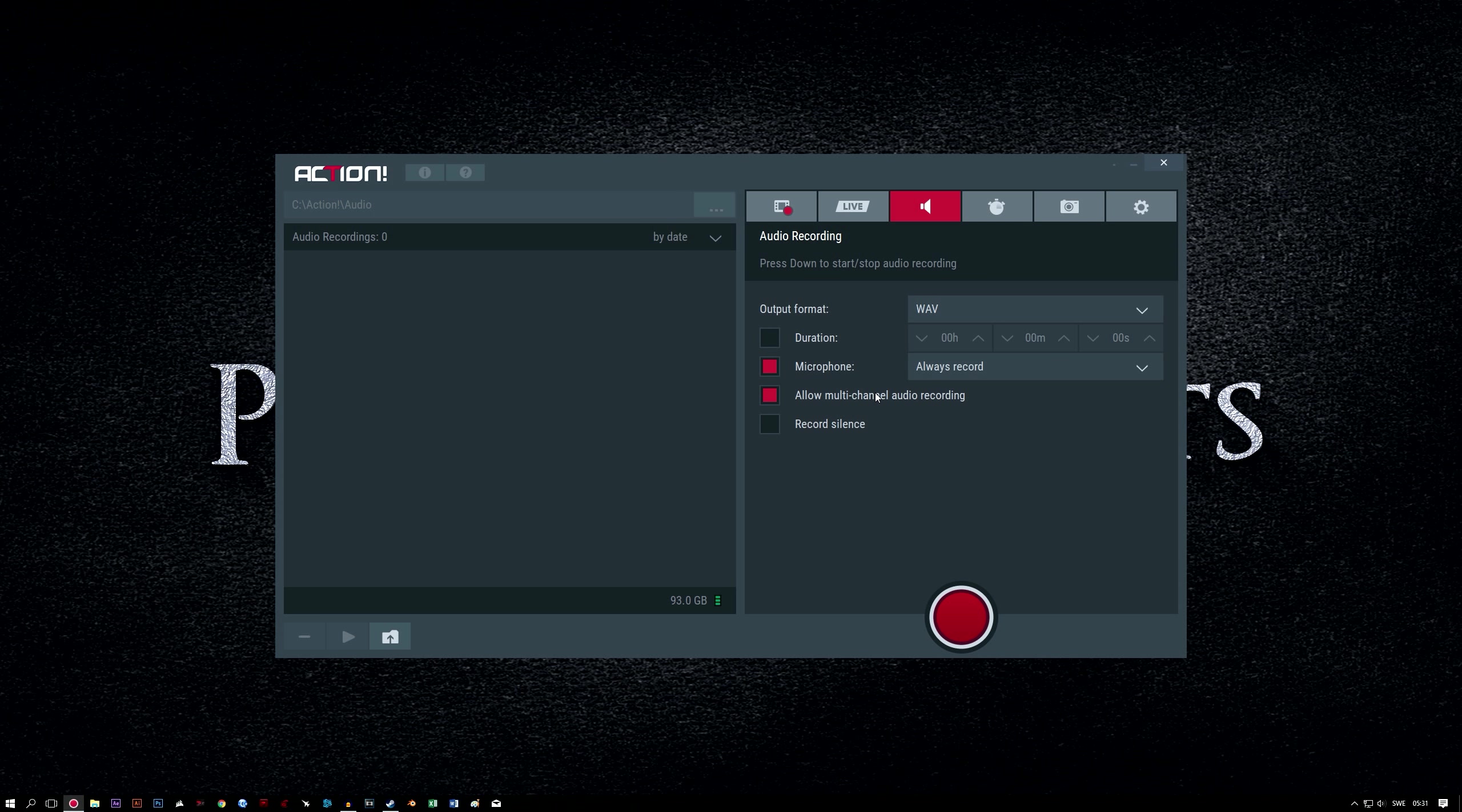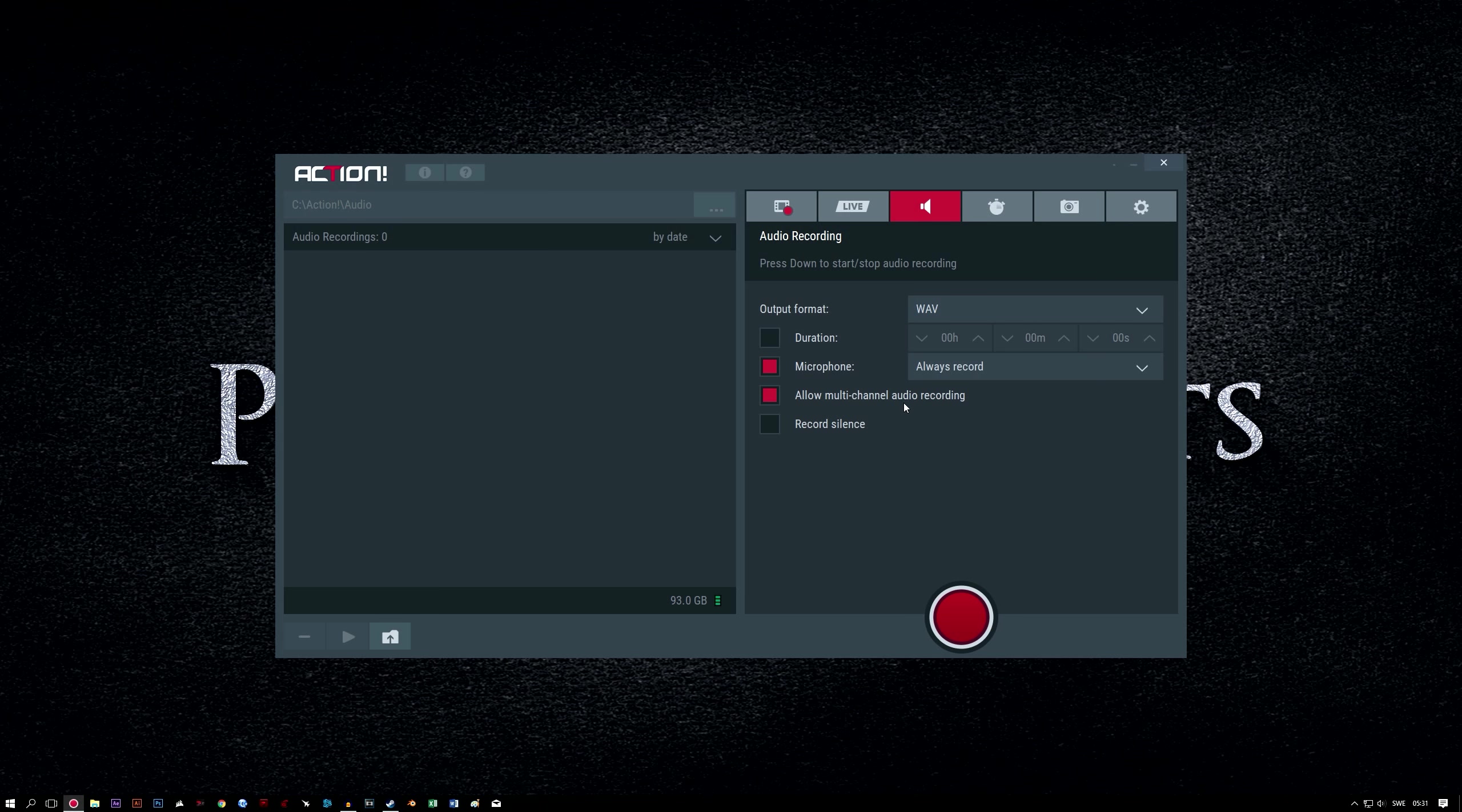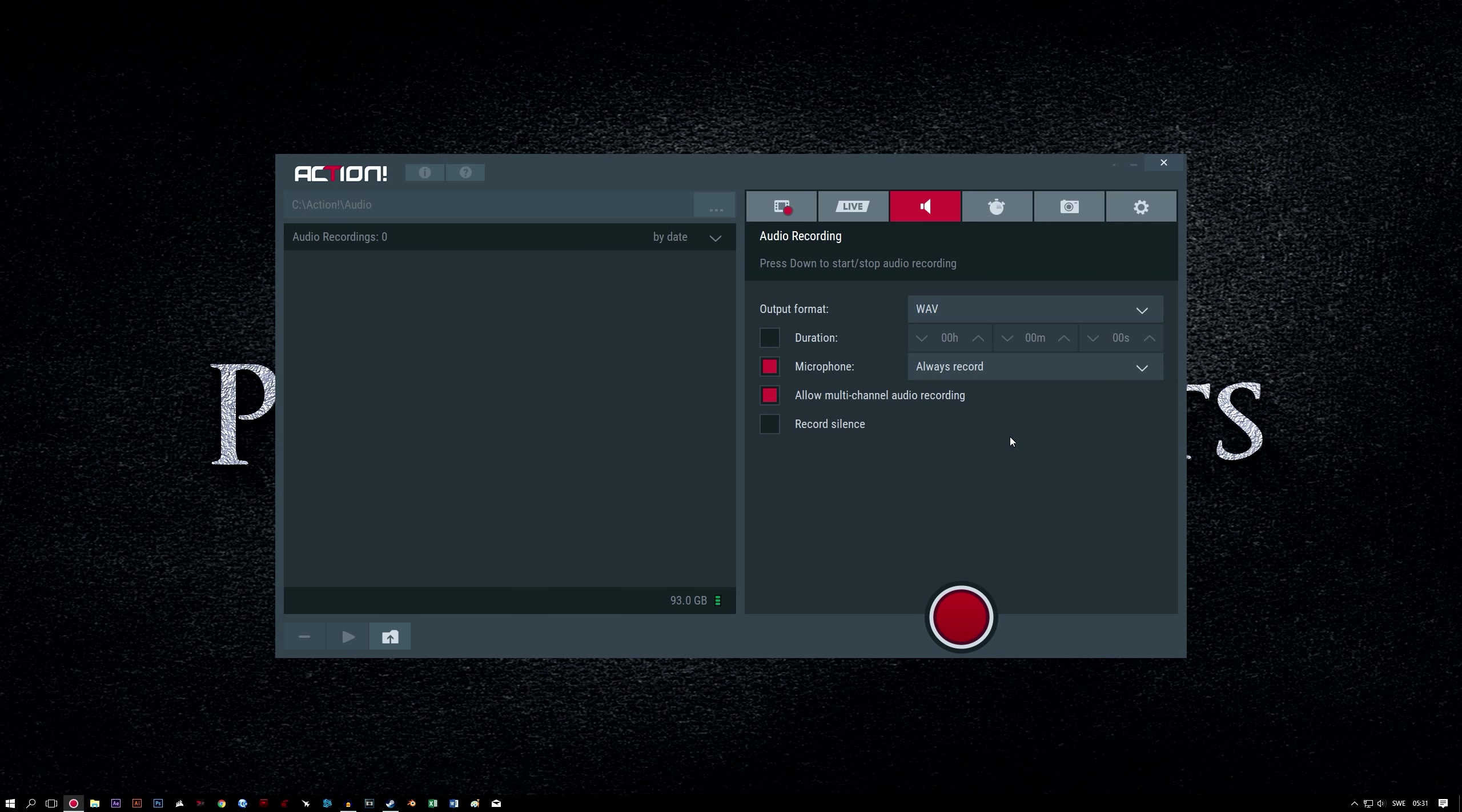Allow multi-channel recording. Check this box to enable recording of two separate audio channels at once. In our case, this will be the game or application sound and our microphone. Later in this guide, we'll set up recording our microphone into a separate audio track from our game or application sound.